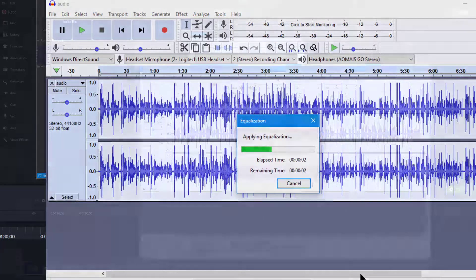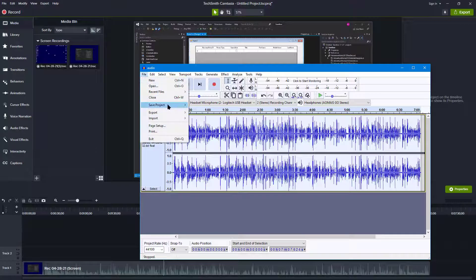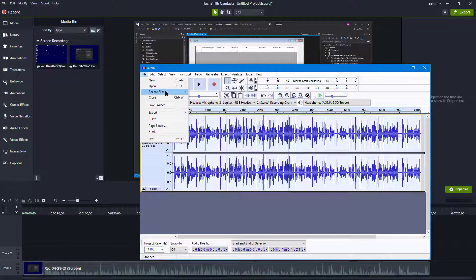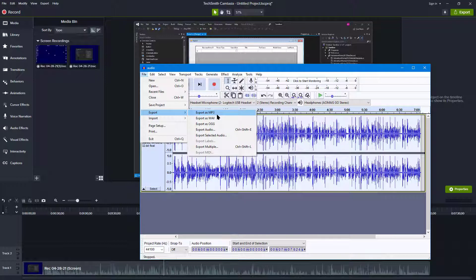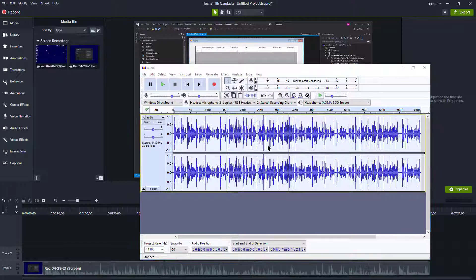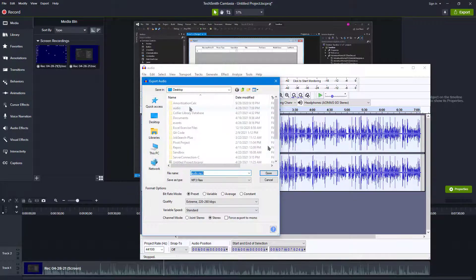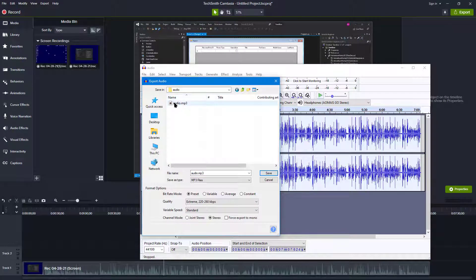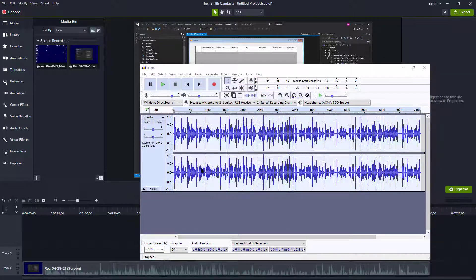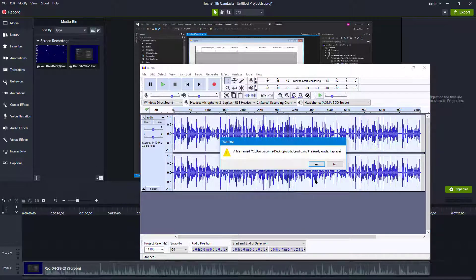It's going to take just a second. And then I'm going to just re-save it, export as mp3 and go to audio mp3.